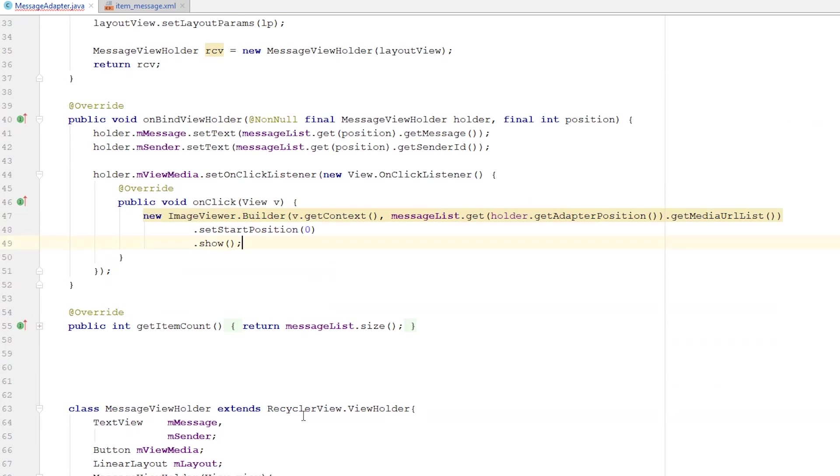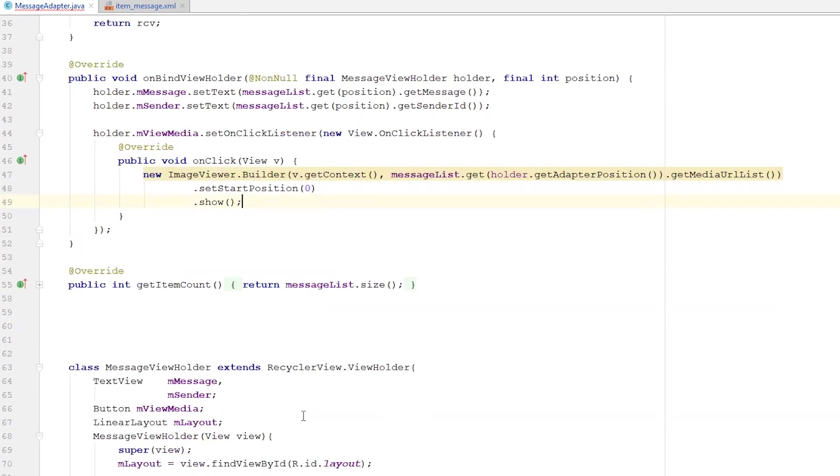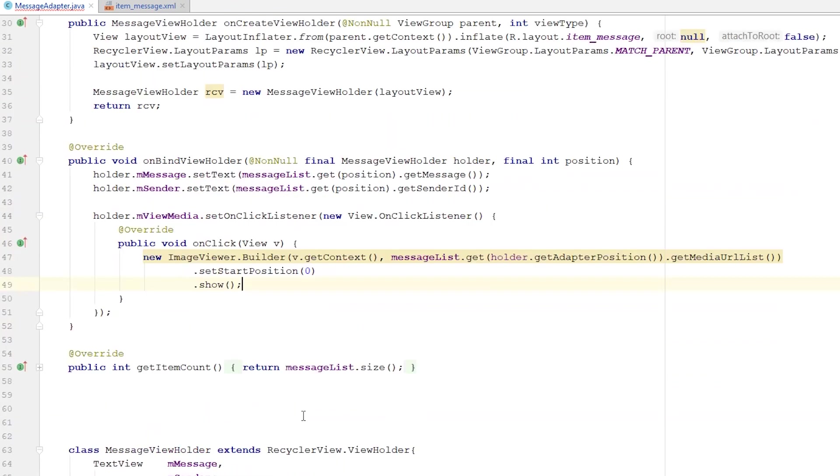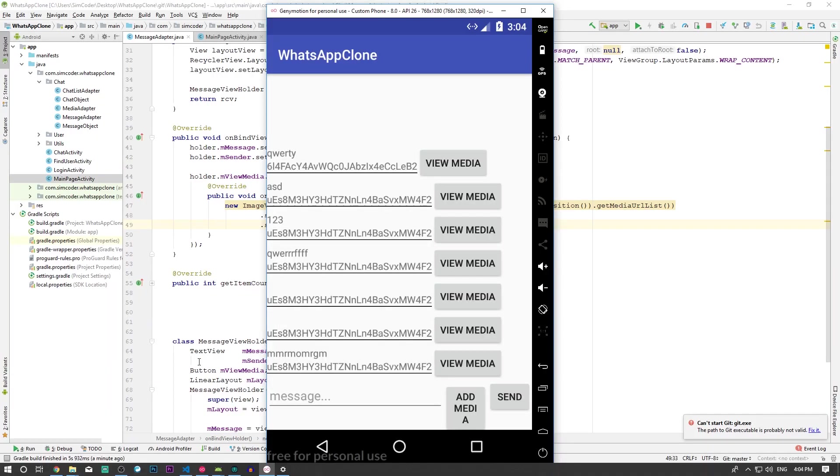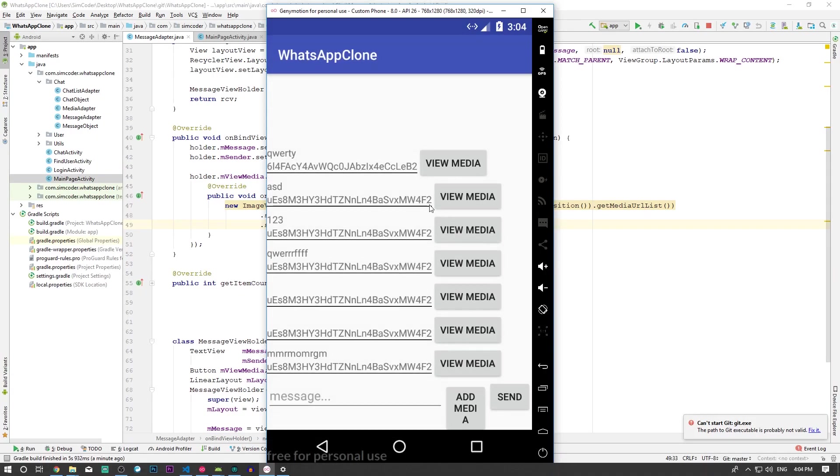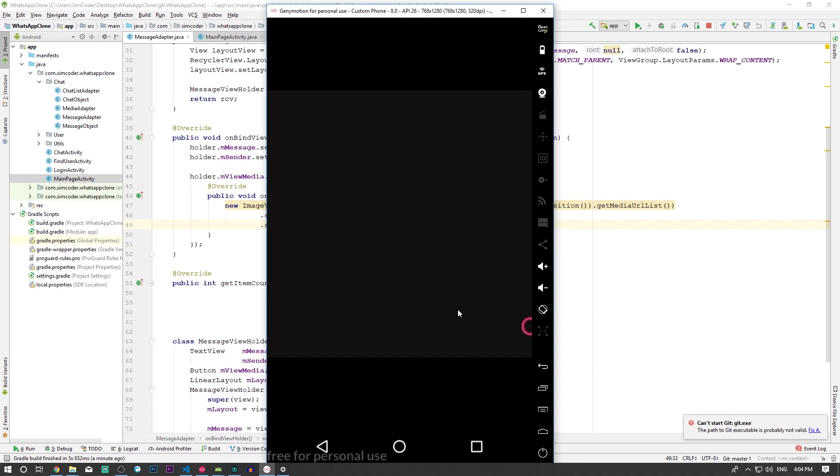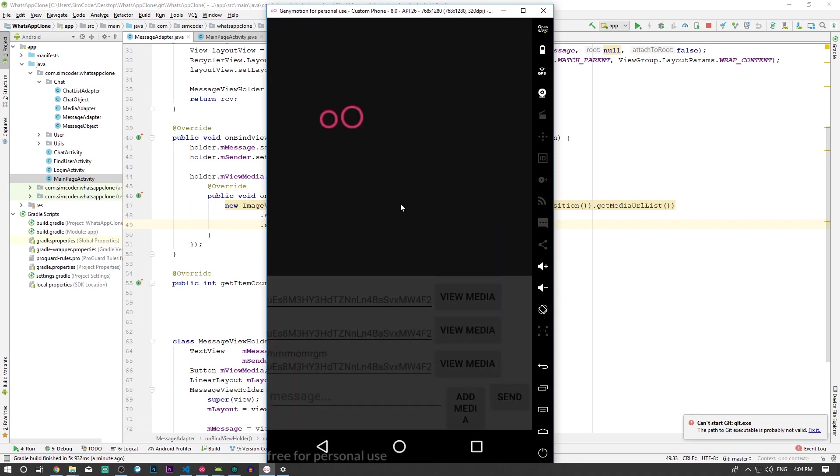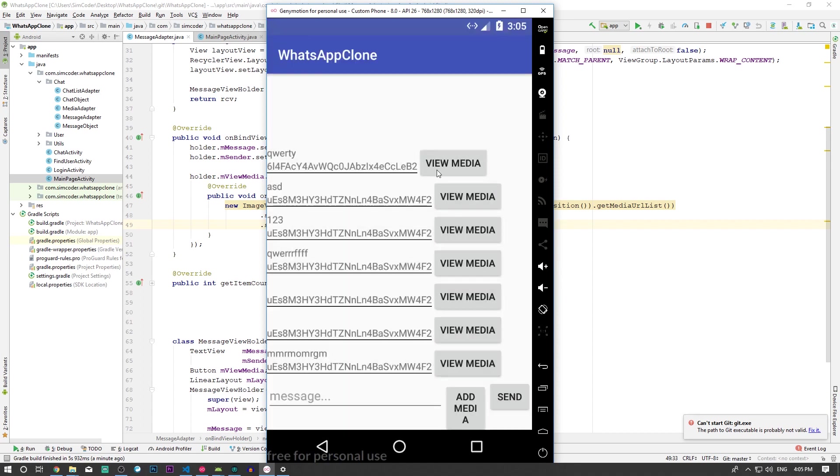Let's run the app and see if everything checks out. The app finished loading and I'm here at the chat activity. If I click 'view media' in the last one, the images pop up. That's exactly what we need. However, there are a couple of issues I forgot to handle.